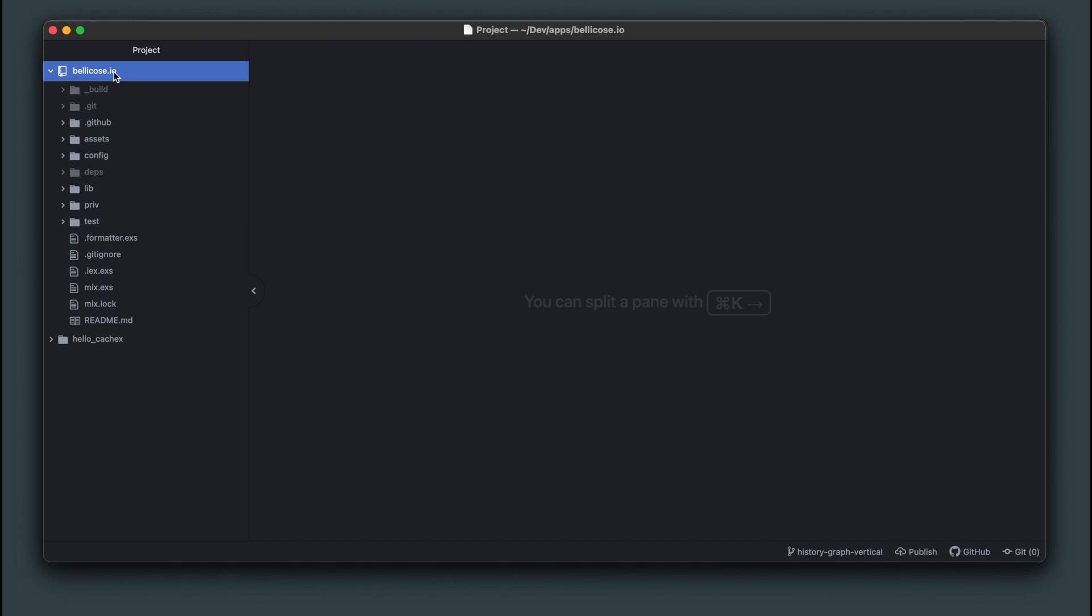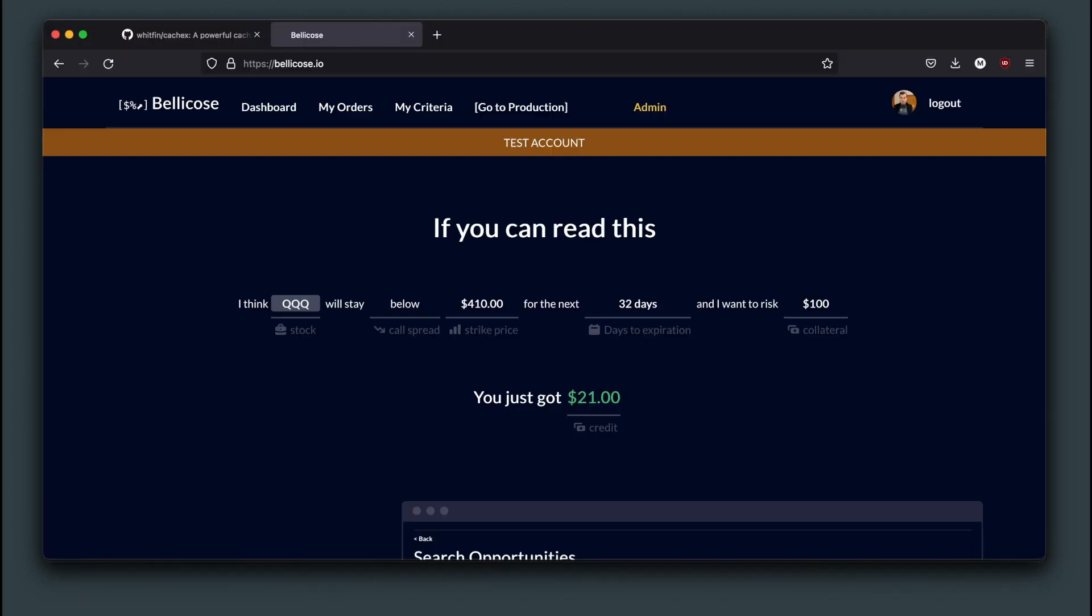This app is called Bellicose. It's built on top of Tradier brokerage platform to be able to easily trade vertical call and put option spreads. So if this sentence makes sense to you, you are able to do it.